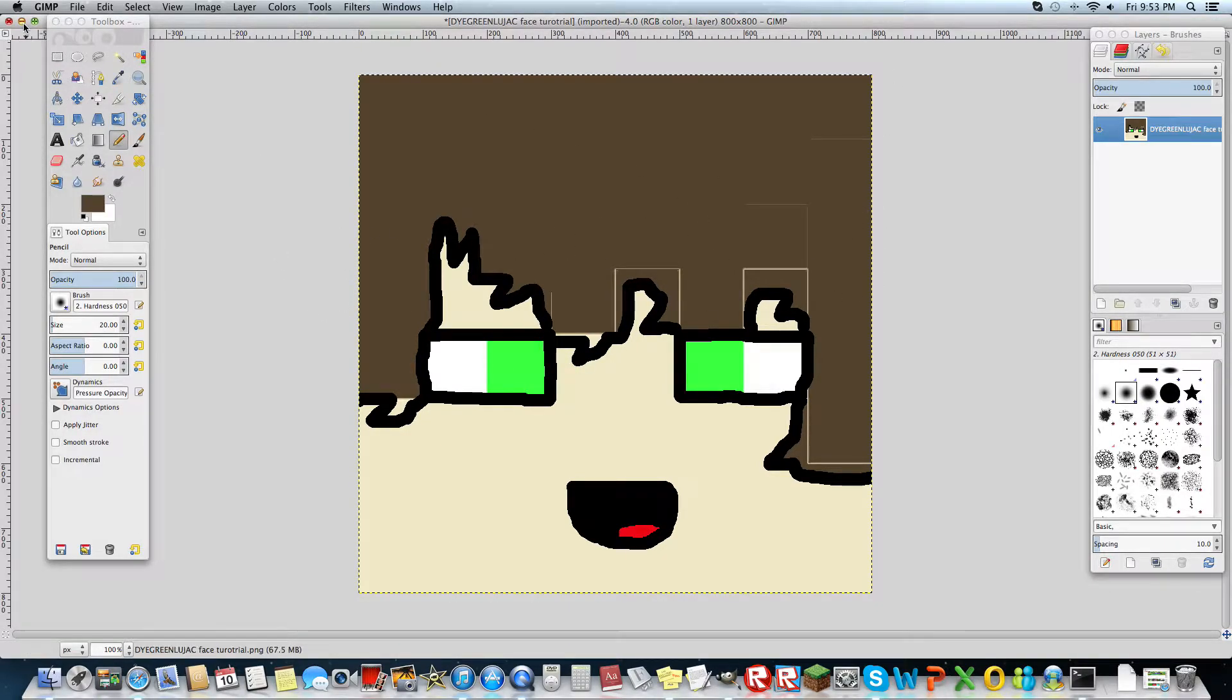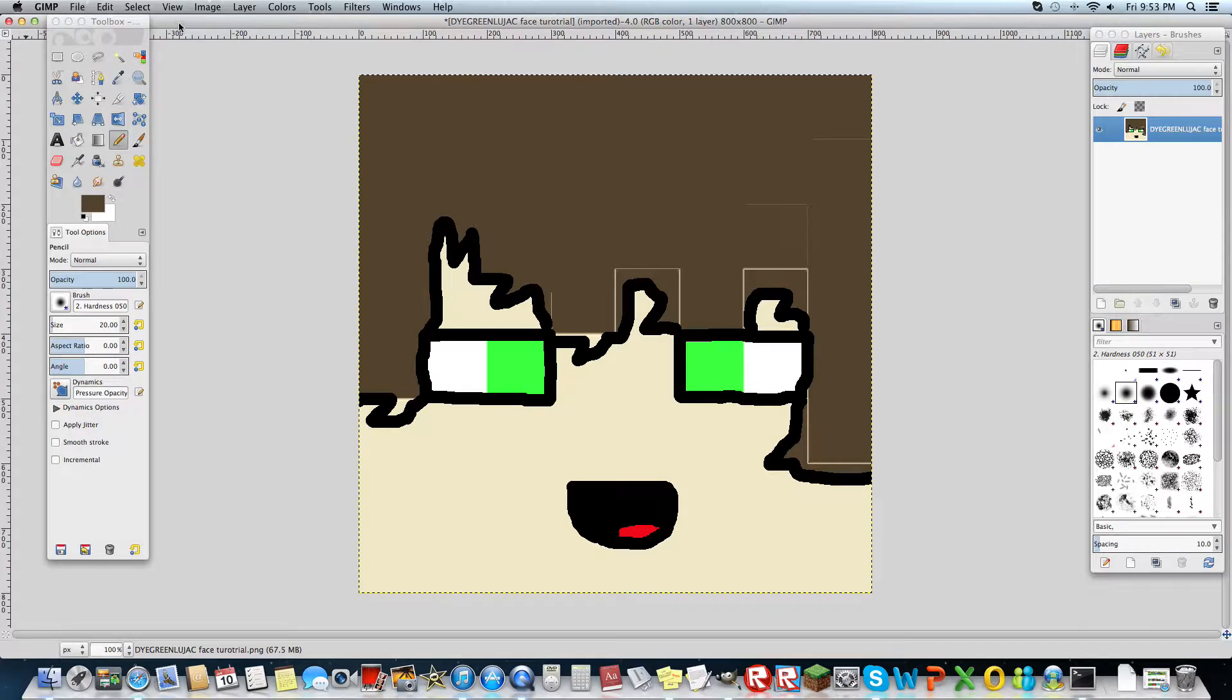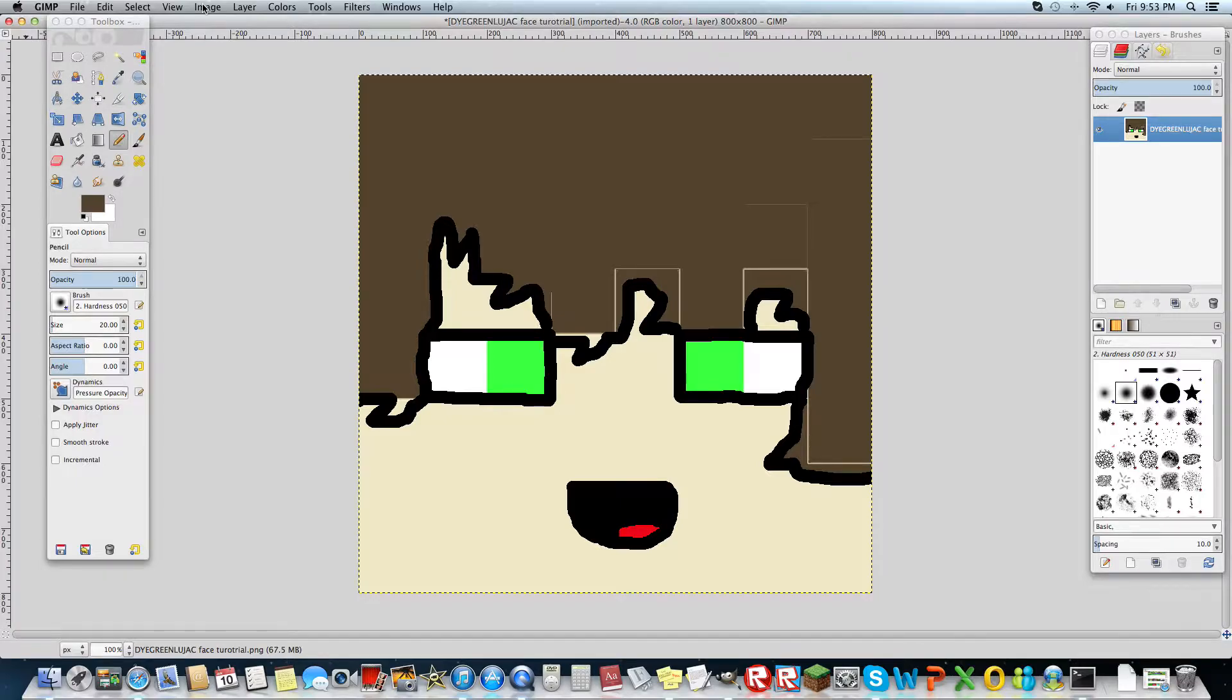So first you want to go to signaturecraft.us, get your face, and then go to GIMP. Both links will be in the description.